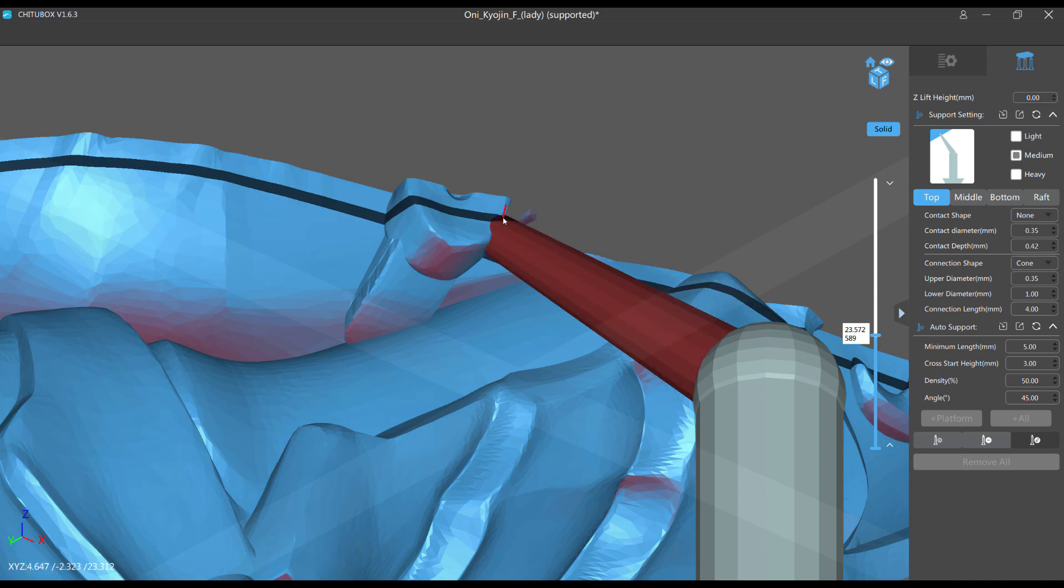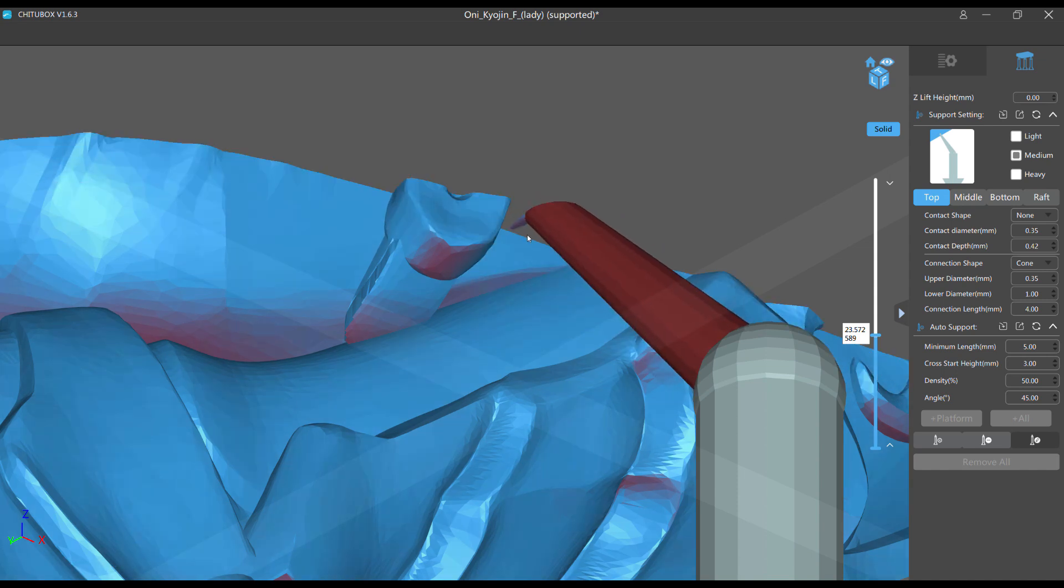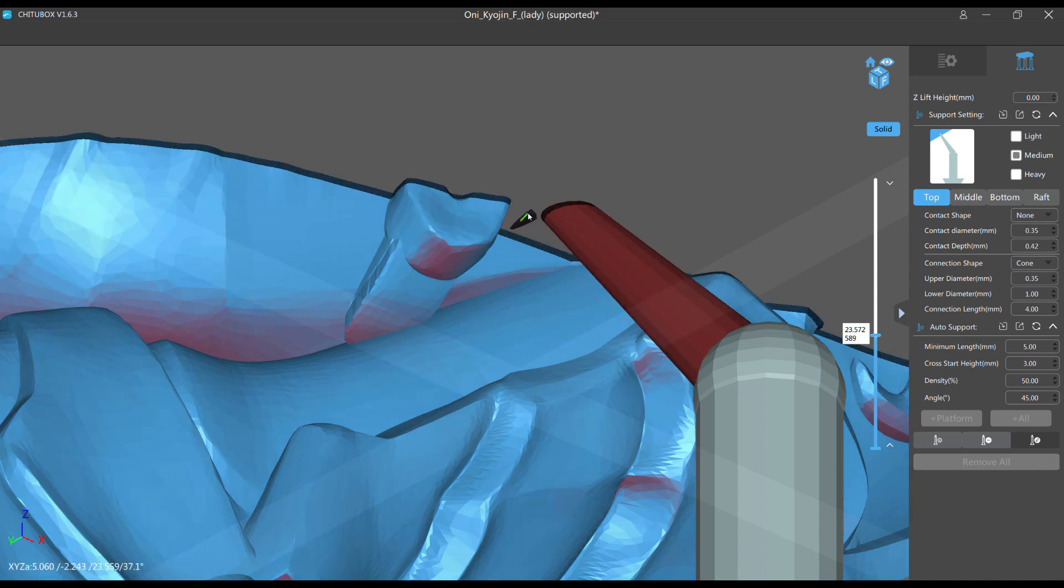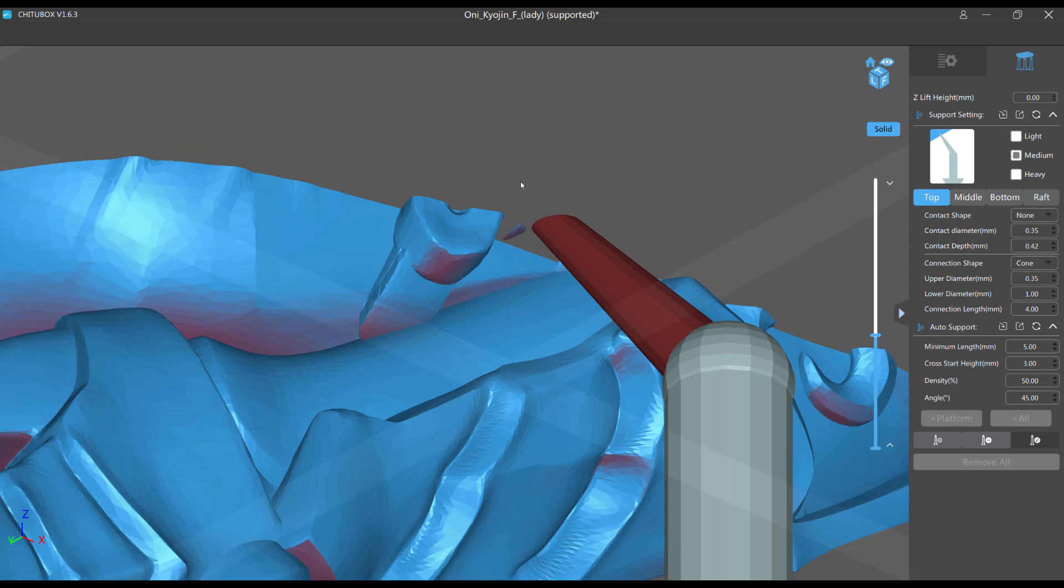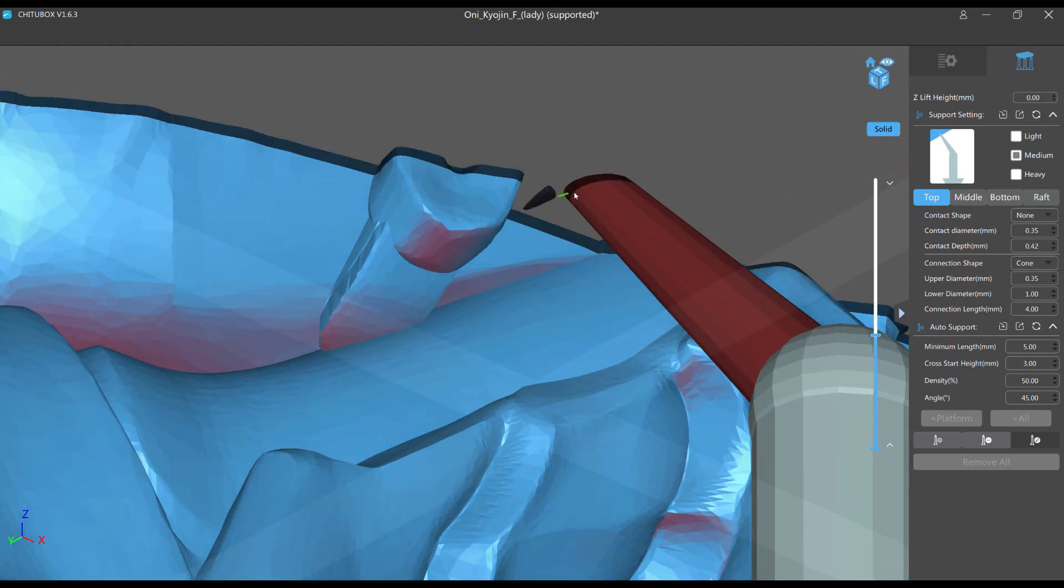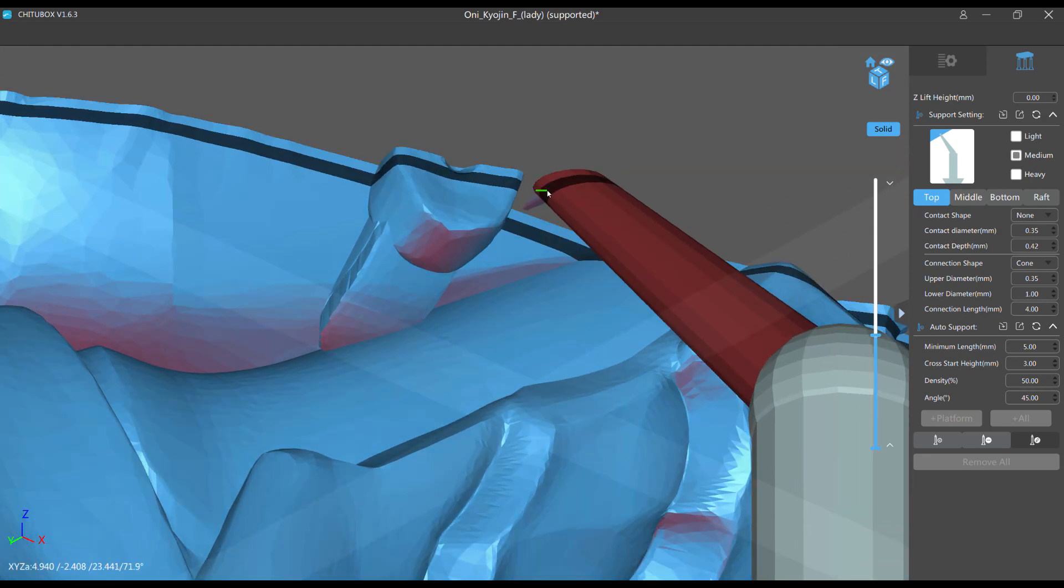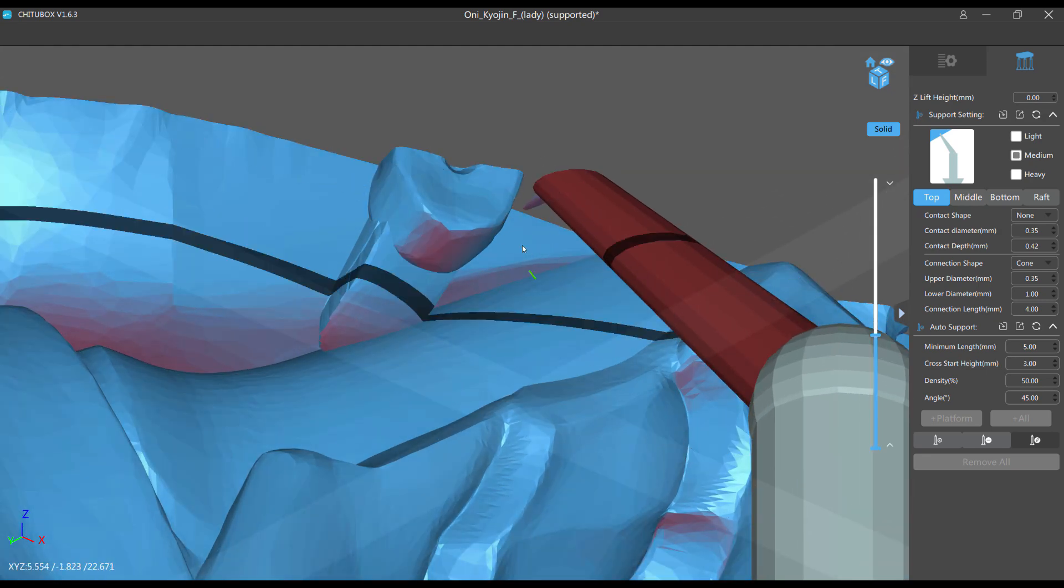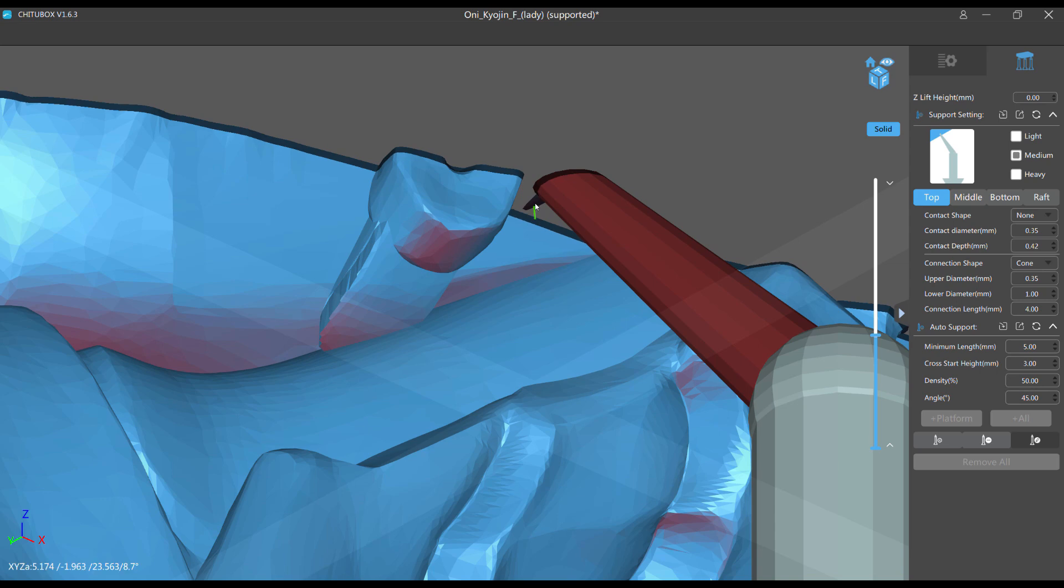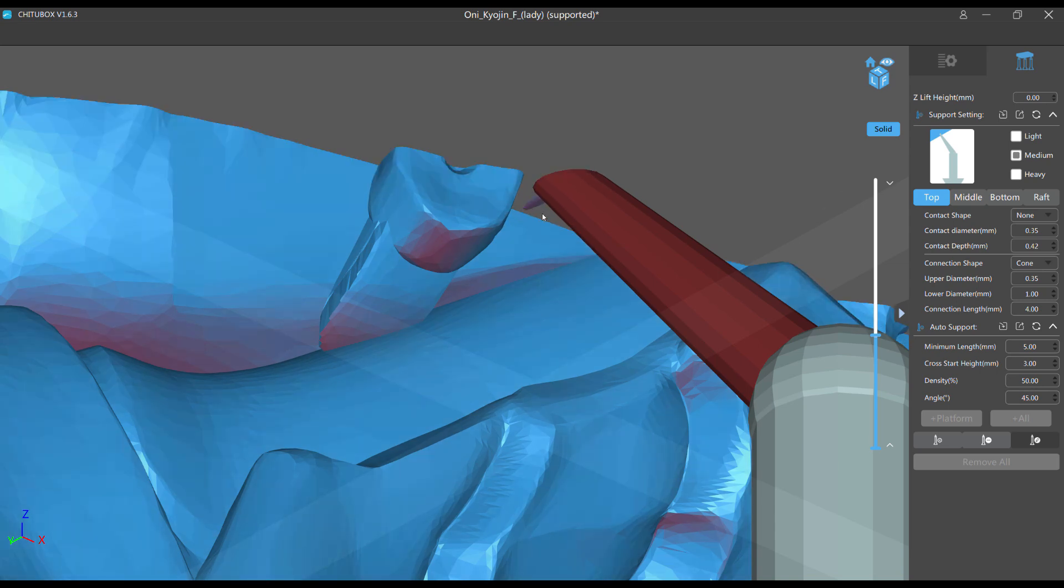And like I said, from other Patreons, I've gotten pre-supported models where the supports don't actually hit the islands. They're just very close in the vicinity like this. And then I have to redo it. So let me show you how to fix that and how when you're placing supports to avoid this.